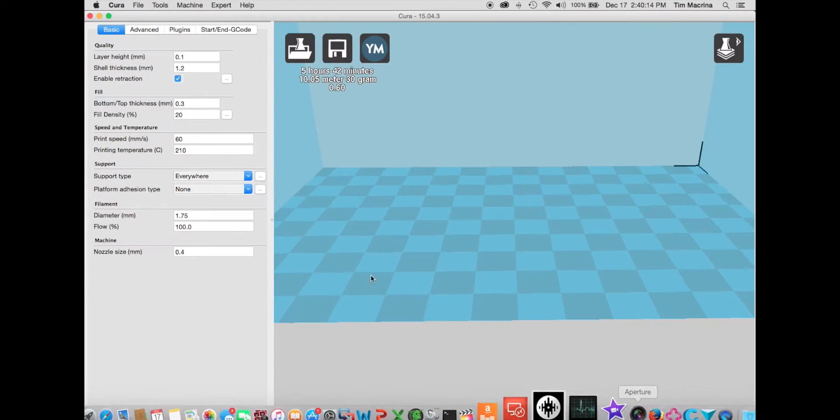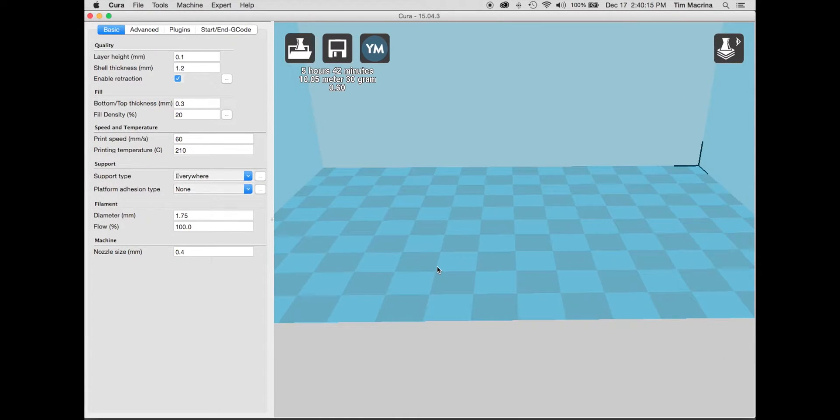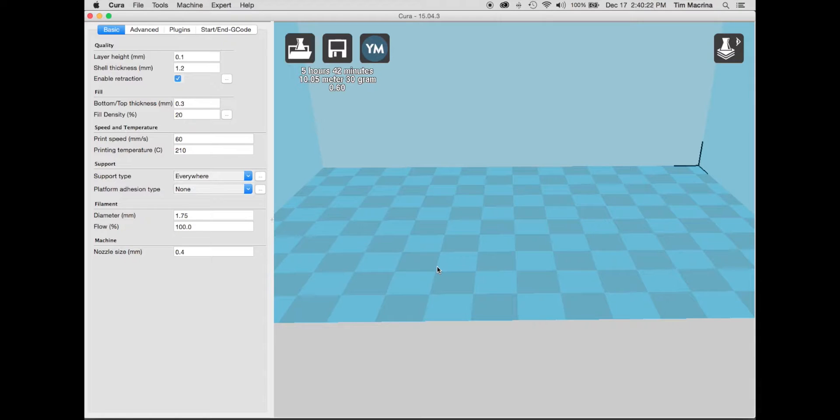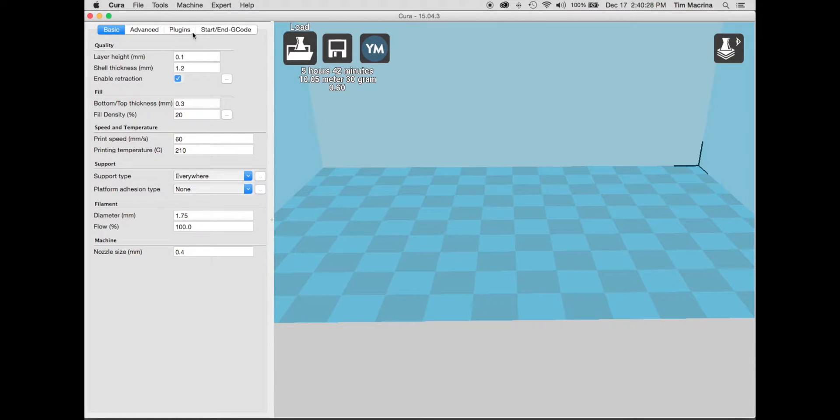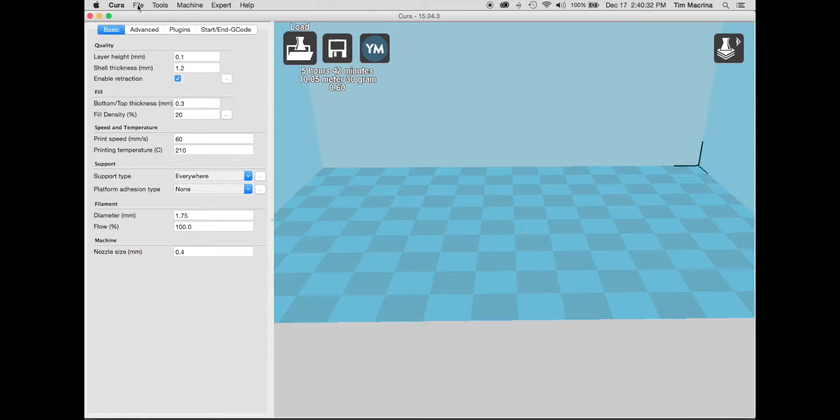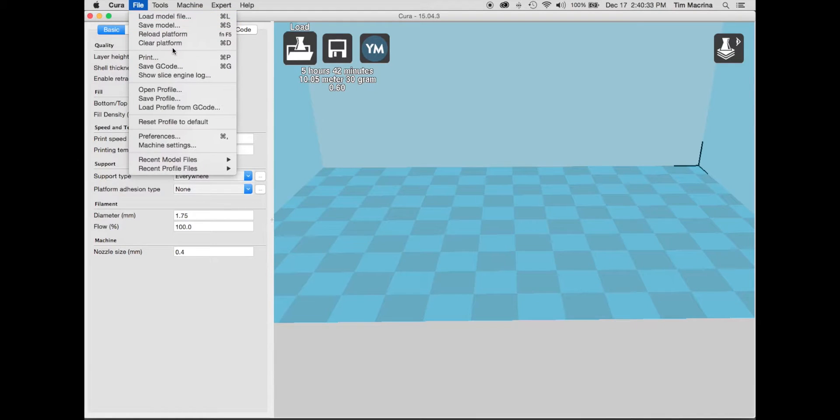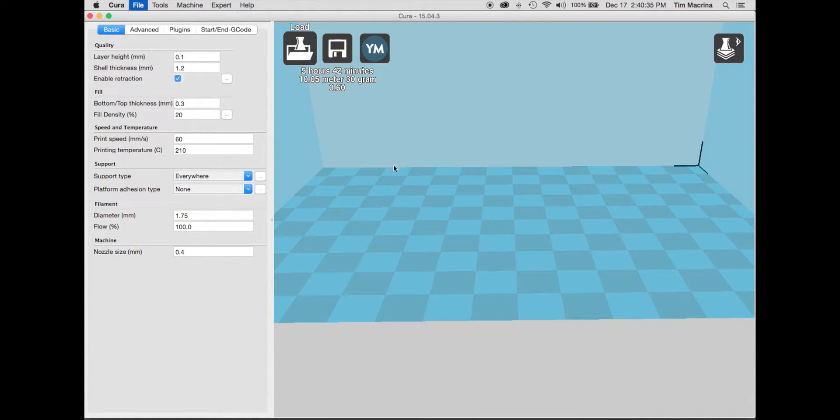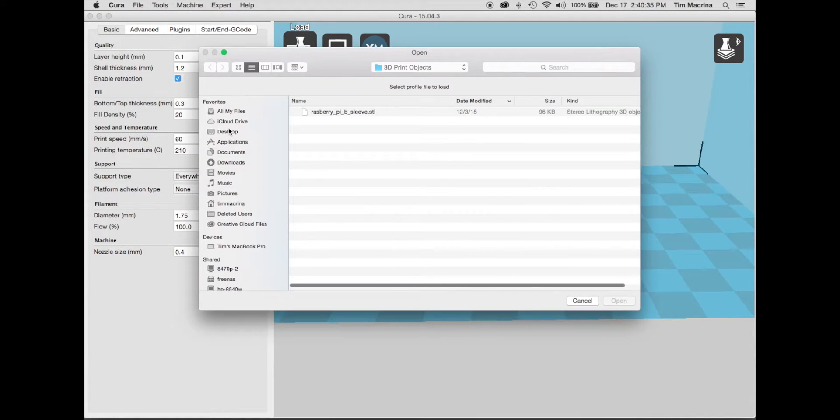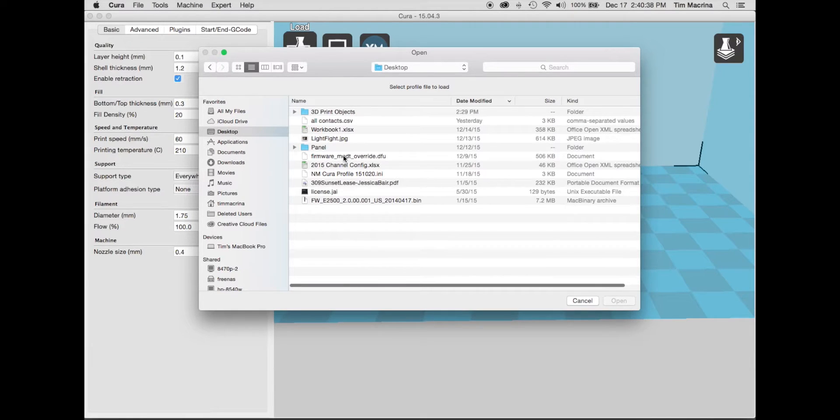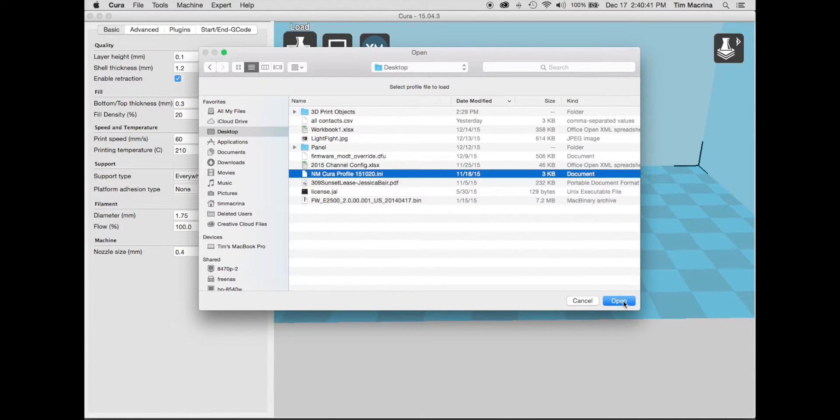So what a slicer is is essentially if you've ever seen a 3D print, it prints in layers. The slicer actually defines how the printer is going to print all of those layers and allows you to control the print parameters. So I'll go over a couple of those right now. So once you have Cura open, what you want to do is go open the profile that New Matter sent you. So it's right here. Hit open.